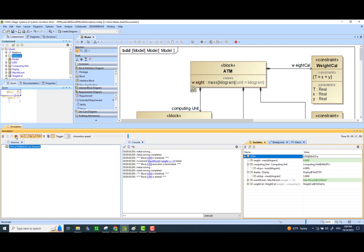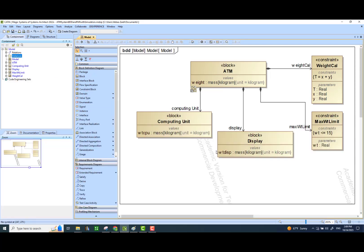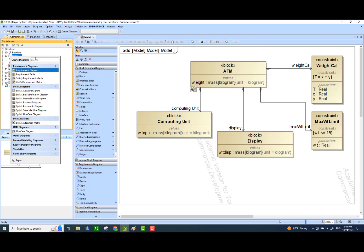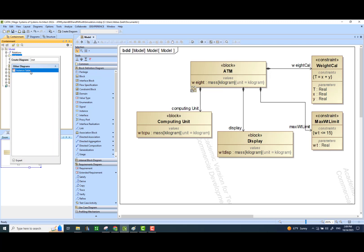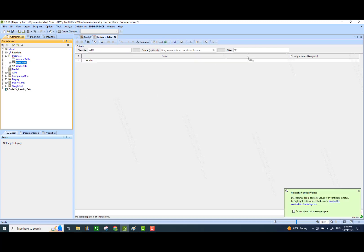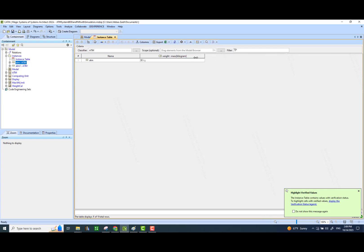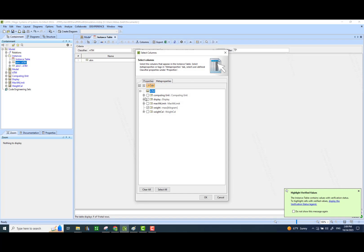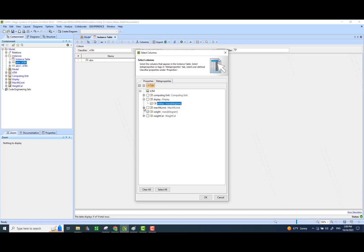At this time, we do not need any more simulations, so I can close my simulation layout and show you where those simulation instances are stored. Here we have those simulation instances with all the details. We can also display these instances with the help of a different kind of diagram called an instance table. So let's search that instance table. Here is the instance table — all we have to do is drag and drop one of the instances here. We may also add a few more columns so we can see the information we are interested in: the weight of the display unit, the weight of the computing unit, and the max weight limit — it will tell me whether the instance fails that constraint or not.